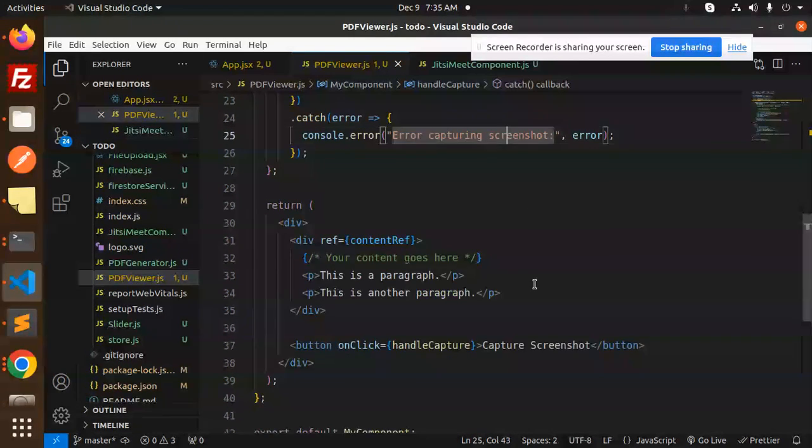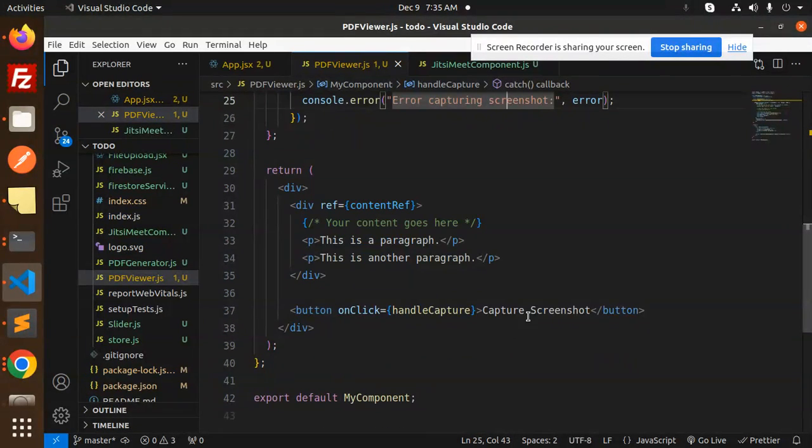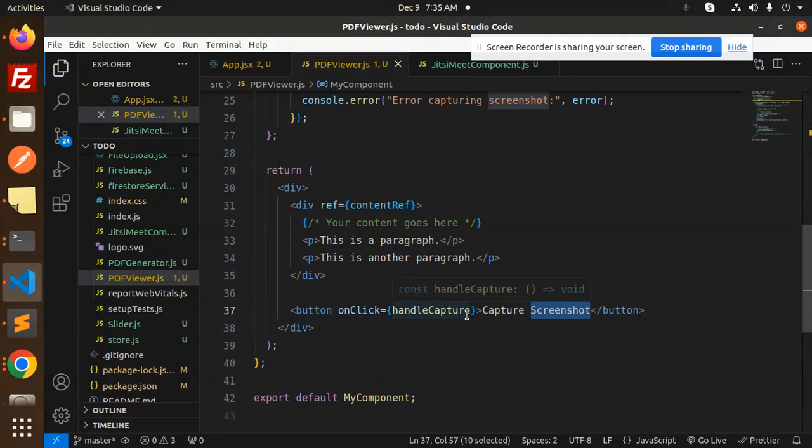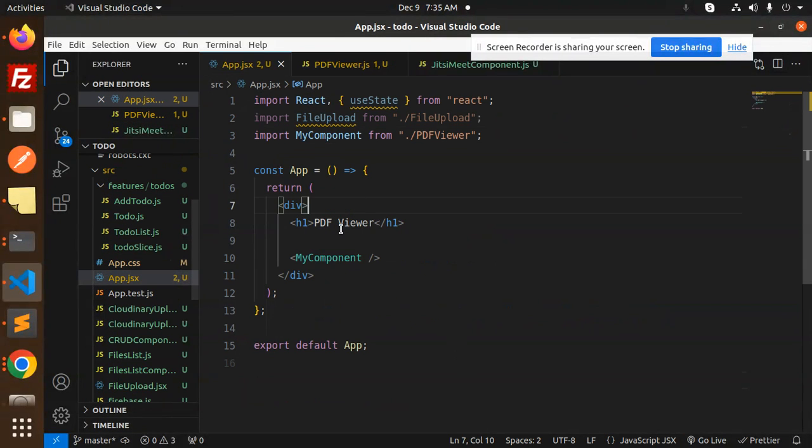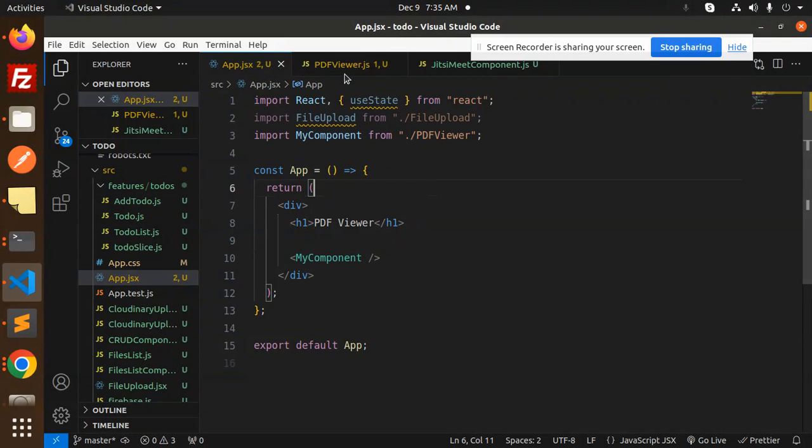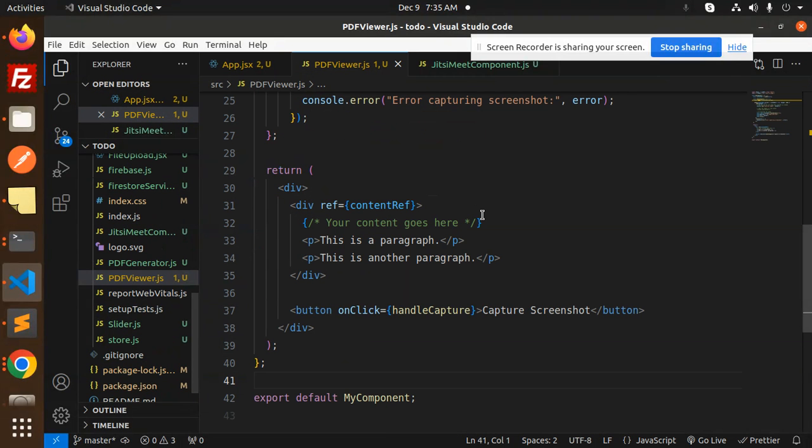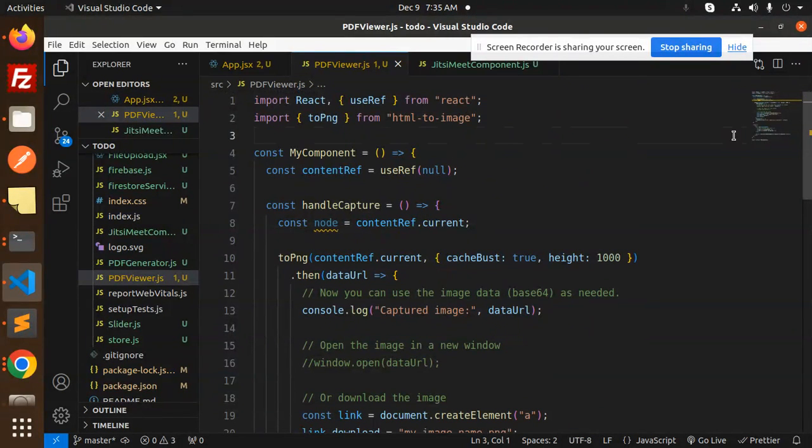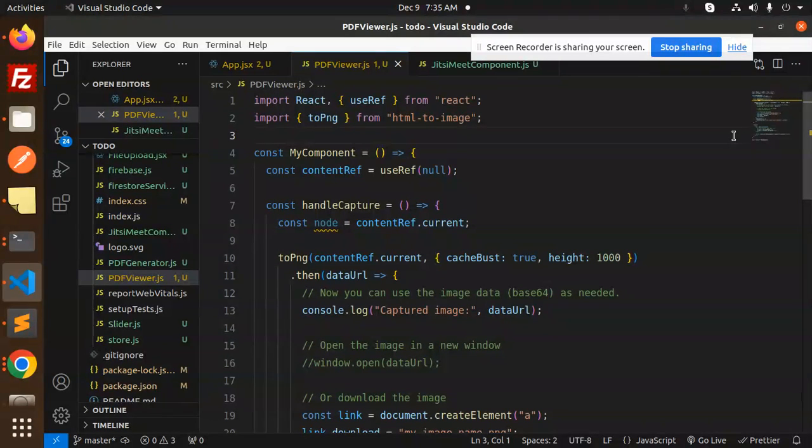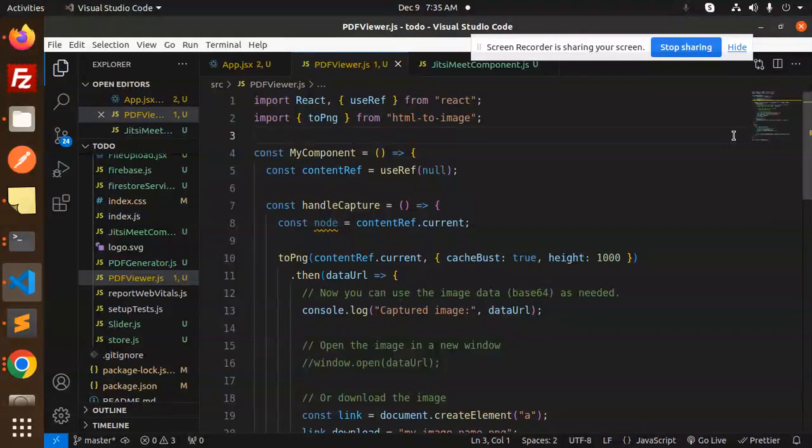And this is the handleCapture in my component. And then we have to import this component in the app.js file. This is a nice simple code that whenever you want to make a screenshot or something, you want to download the image of that web page, you can use the html-to-image also.